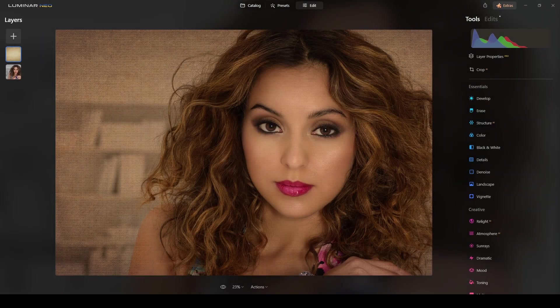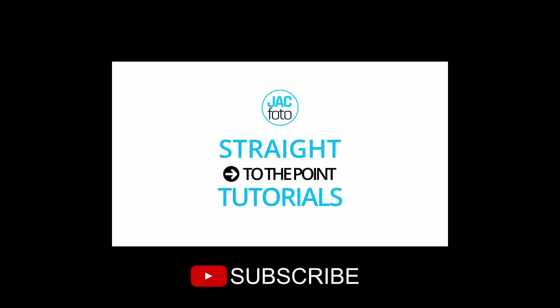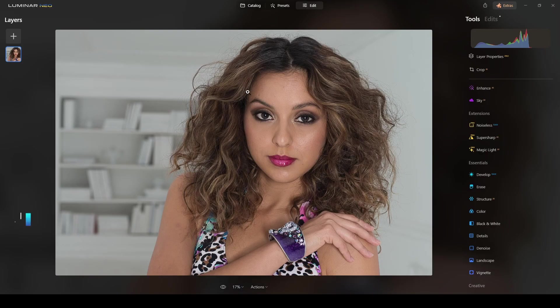Need to create an eye-catching headshot portrait? Look no further. In this video I'm going to show you how to use Luminar Neo's powerful AI tools and texture layers to create stunning headshots that will make you stand out from the crowd. See how easy it is to get professional-looking results with minimal effort. Here's the photo I'll be working with.